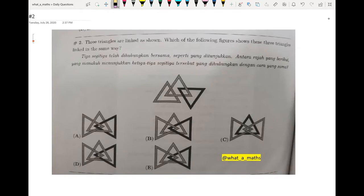Question number two: three triangles are linked as shown. Which of the following figures shows these three triangles linked in the same way? First, we look at the original picture, then we find which of the following options is similar to what the question gives.